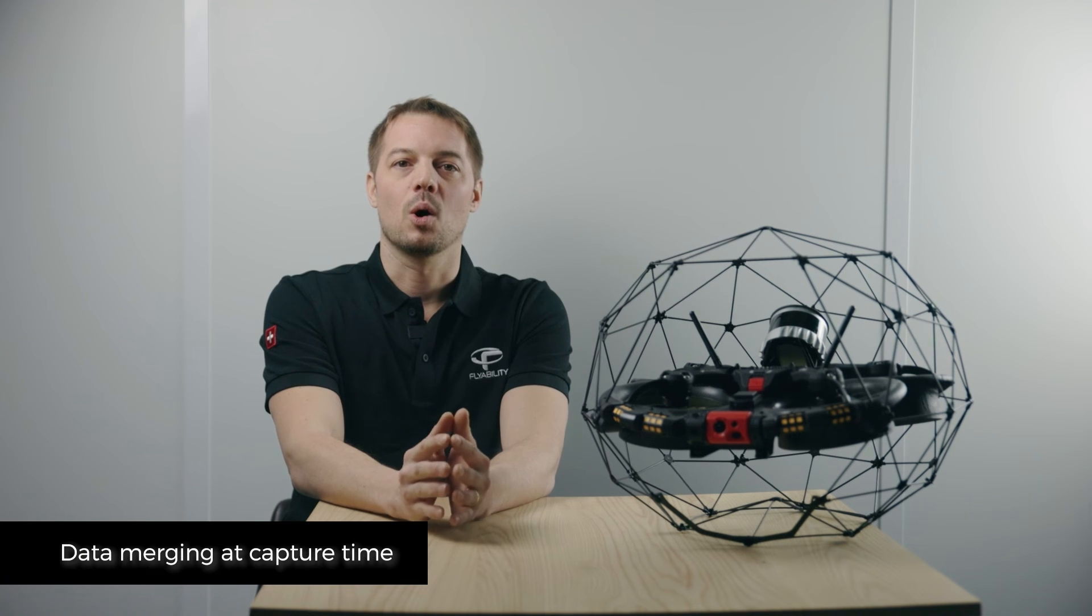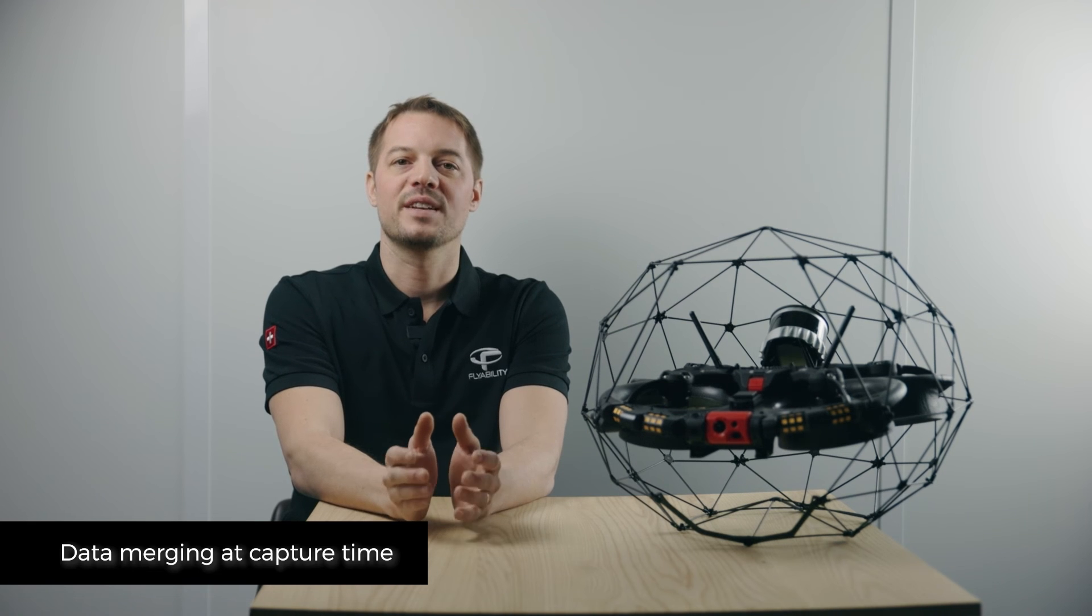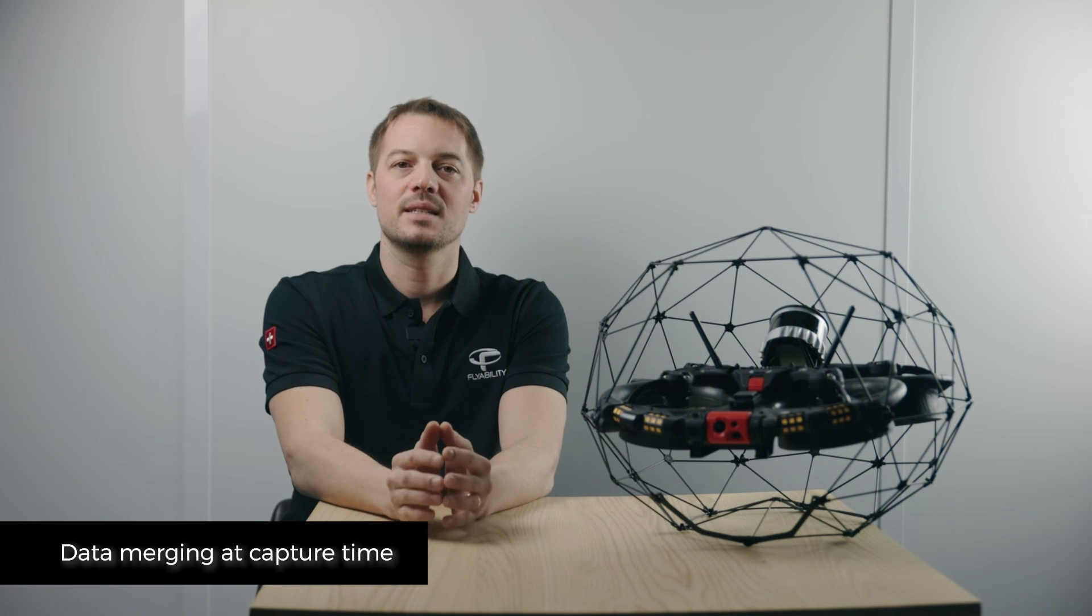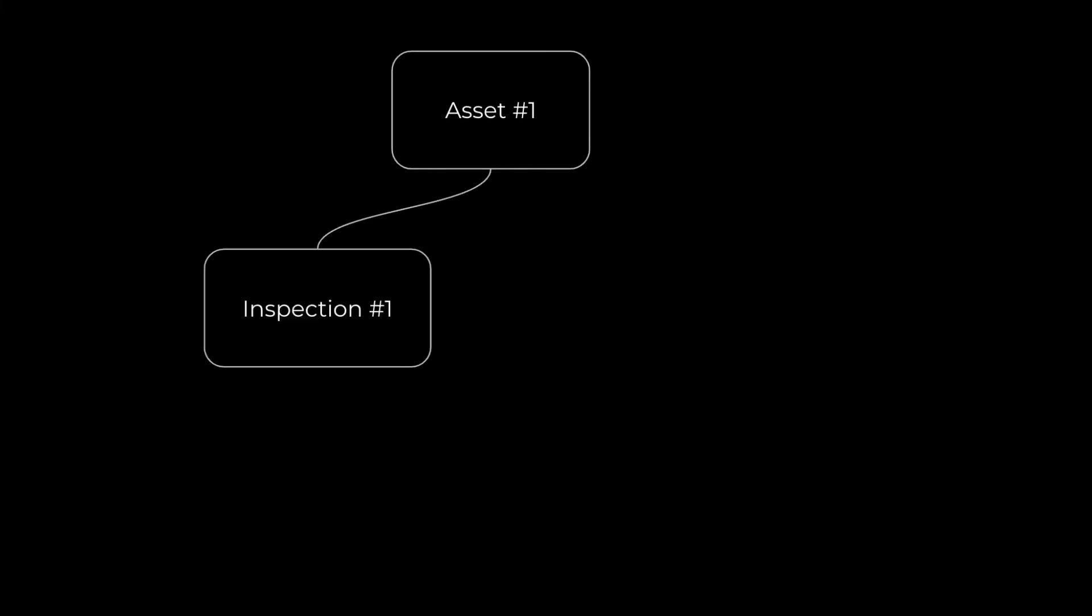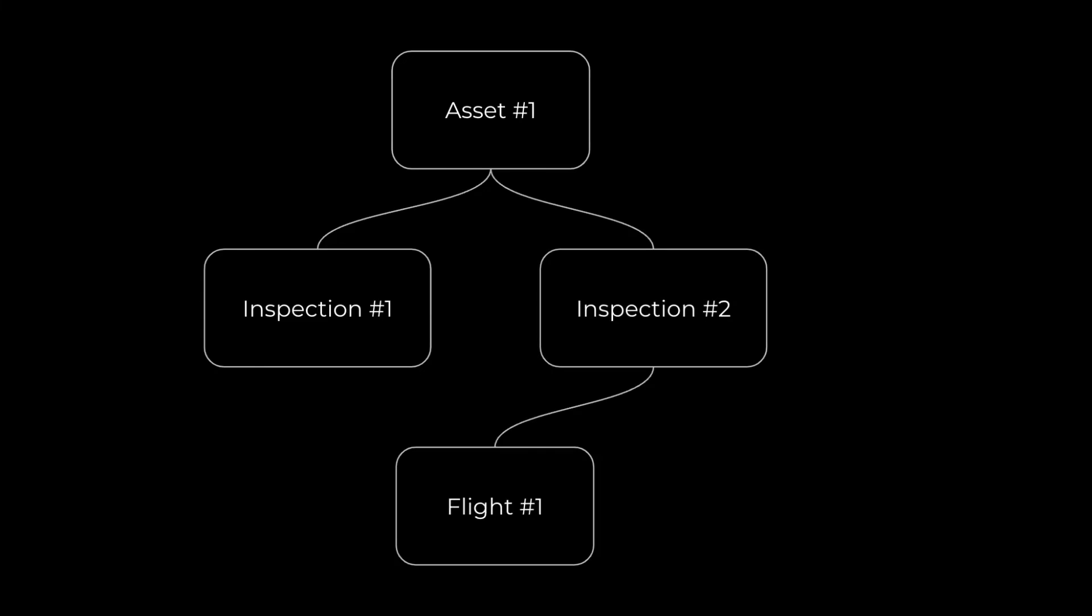This provides a holistic view of an asset in a single frame of reference. When you begin an inspection, you have the option to create a new asset, start a new inspection from an existing asset, or continue an existing inspection.